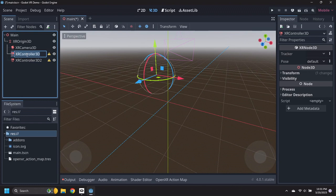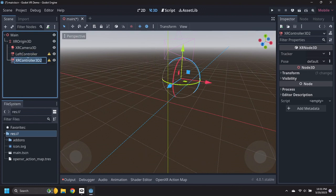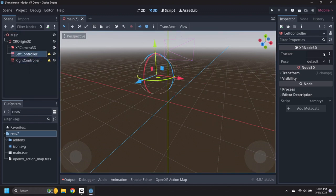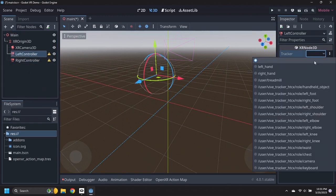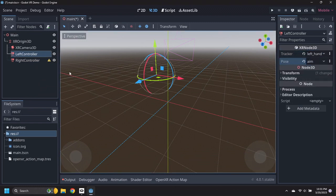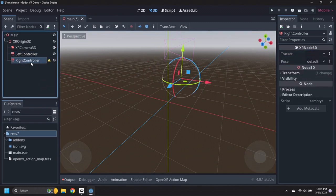Rename the first XR Controller to Left Controller and the second to Right Controller. Set the Left Controller Tracker to Left Hand and Pose to Aim, then set the Right Controller Tracker to Right Hand and Pose to Aim.